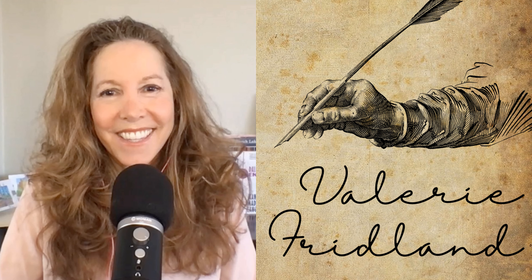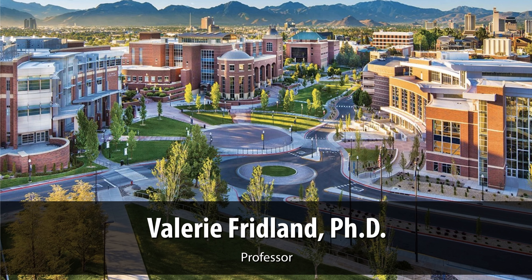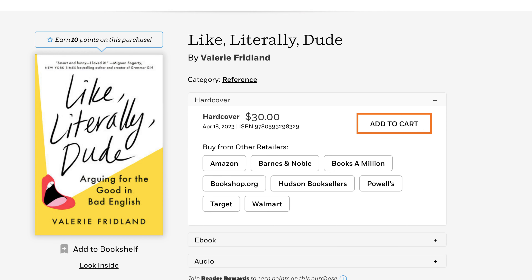That segment was written by Valerie Friedland, a professor of linguistics at the University of Nevada in Reno and the author of Like Literally, Dude: Arguing for the Good in Bad English. You can find her at ValerieFriedland.com.